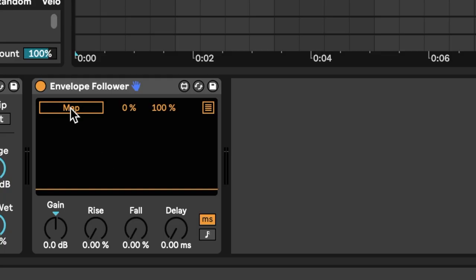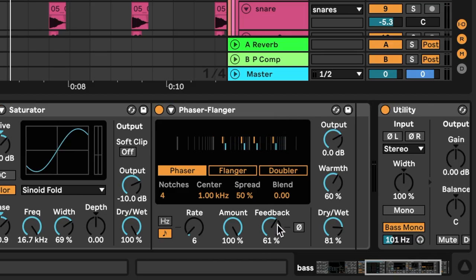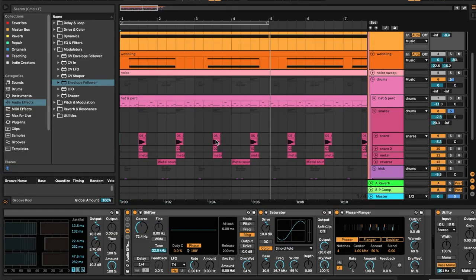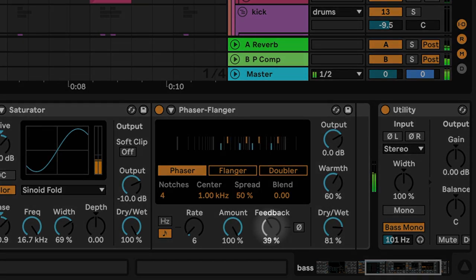I'm going to solo both the snare and the bass, and let's assign a modulation to one of the parameters in the bass patch. Like the LFO device, I'm going to click Map — it starts blinking. Let's head on over to the bass track and select a parameter. I'm going to select the feedback of my Phaser device. We can see that the feedback parameter is reacting to the snare hit, but the range of the control signal is not wide enough.